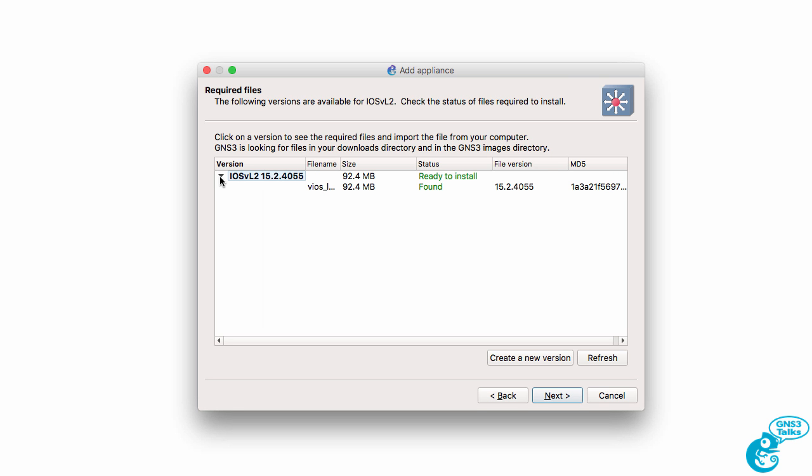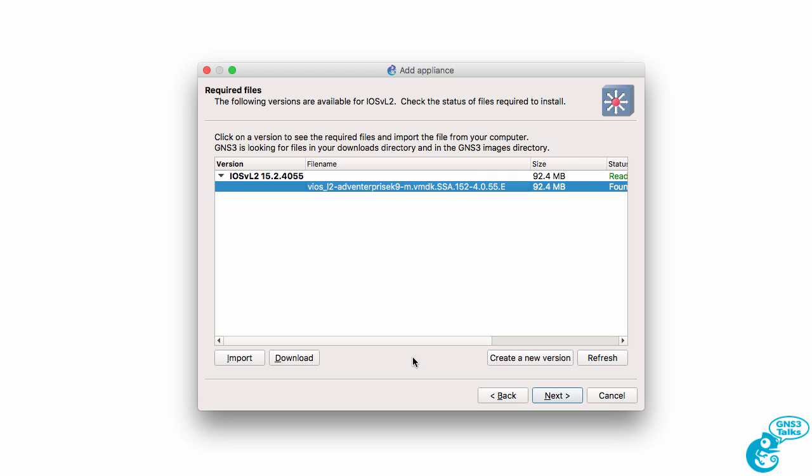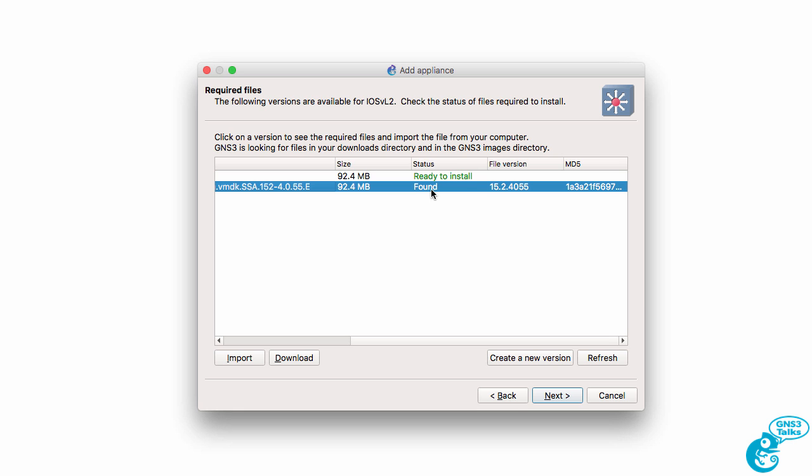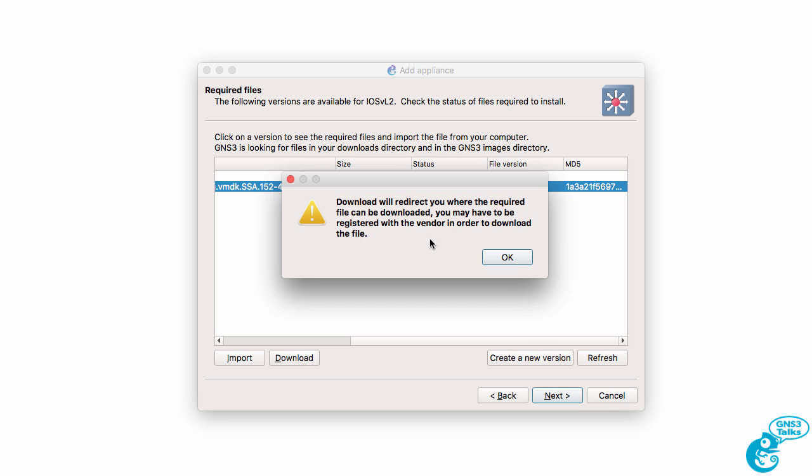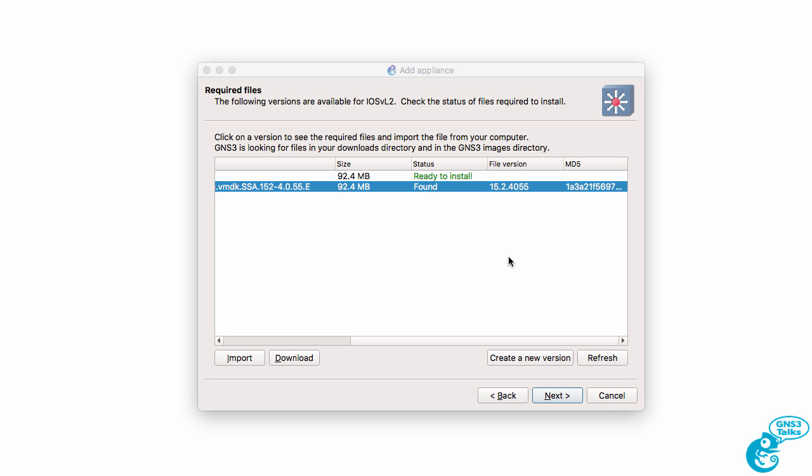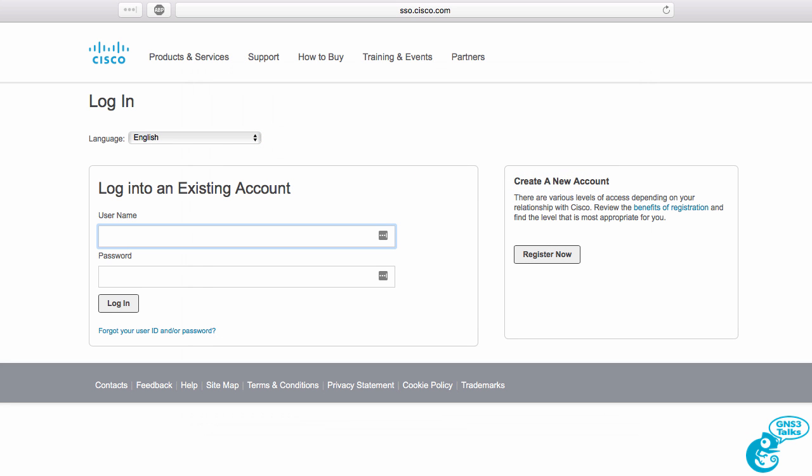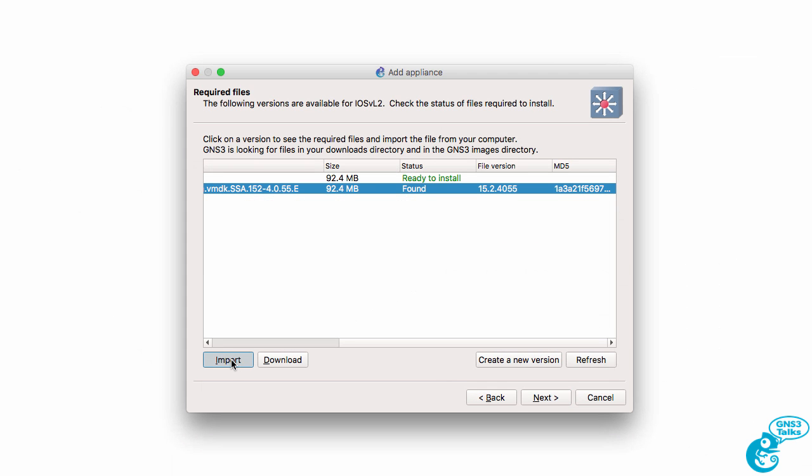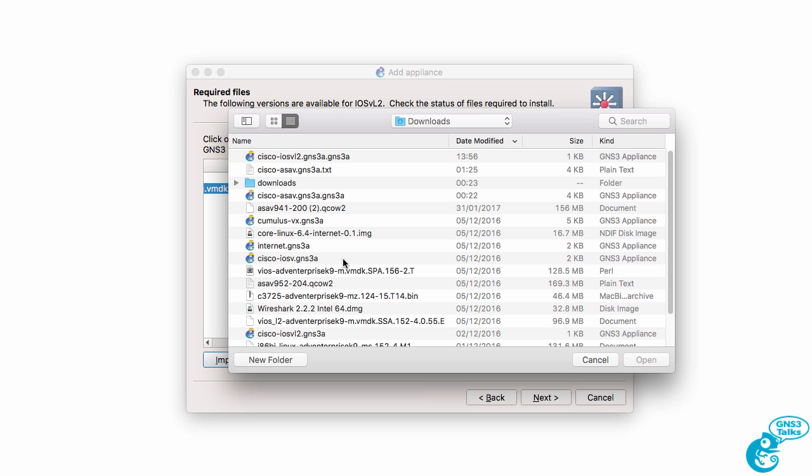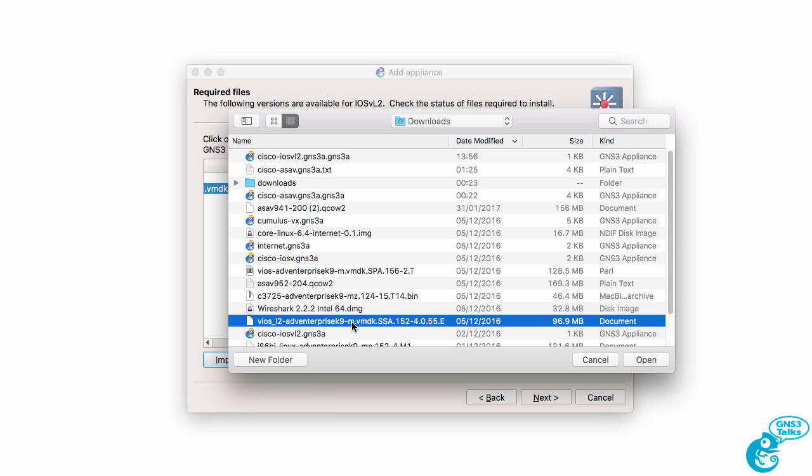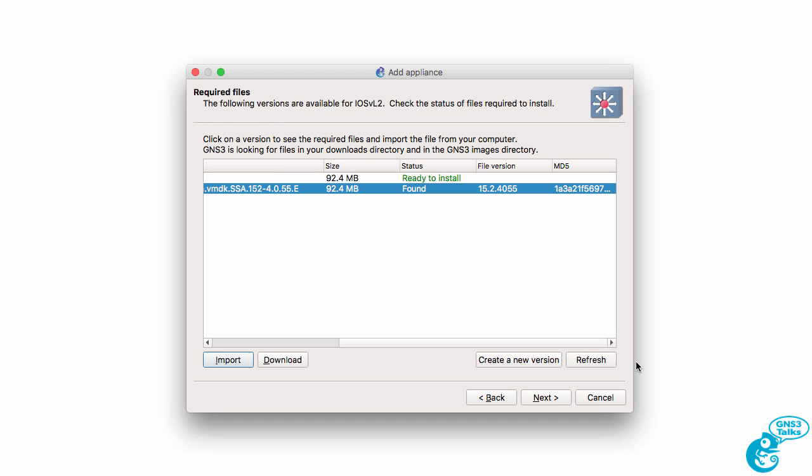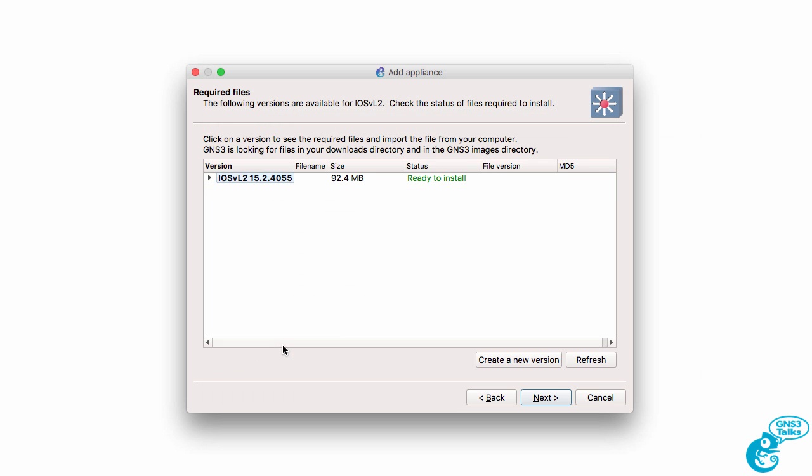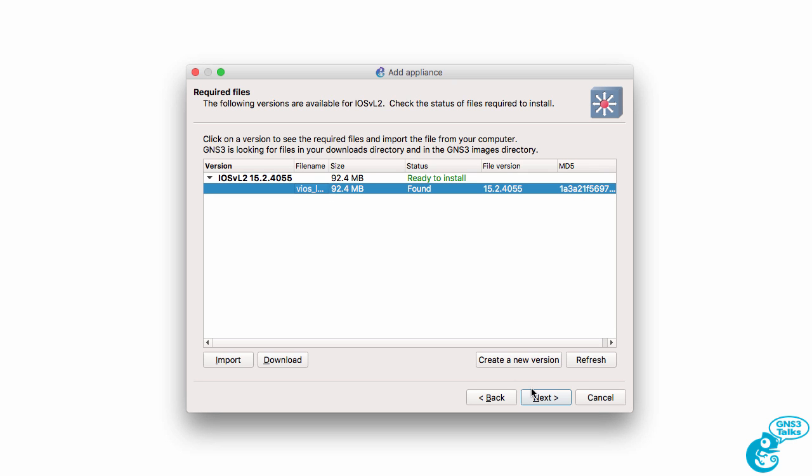Now it's picked up a VIRL image that I previously downloaded and moved to the downloads directory. If that's not found, you can click on this download link which will take you to the VIRL website to download the image. You will need a valid login to be able to download the images from Cisco VIRL. You could also select the import option and point GNS3 to the file that you've downloaded if it doesn't pick it up in the downloads directory. In my example it's found it, so I'm going to click Next.